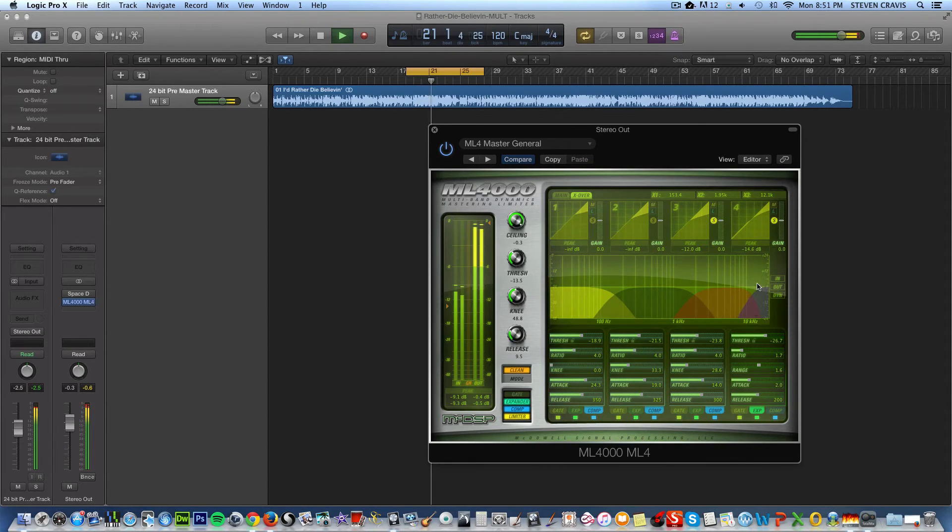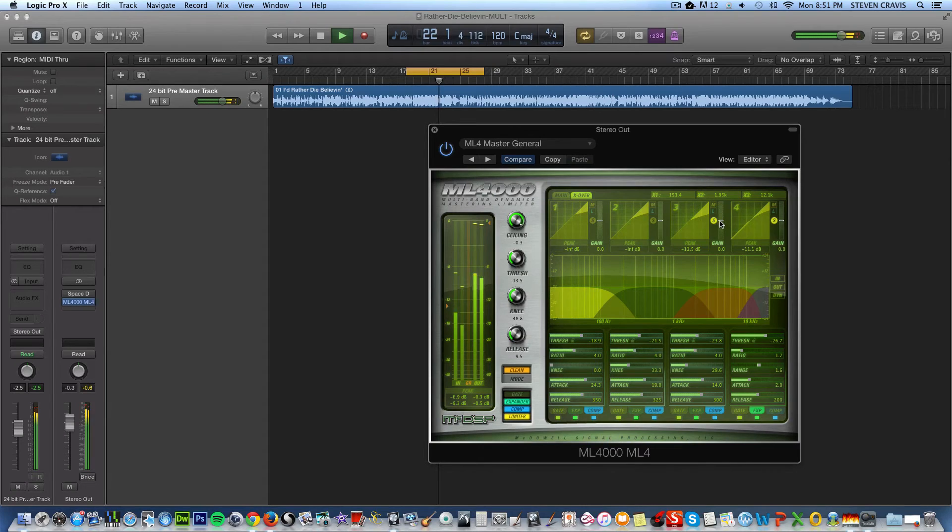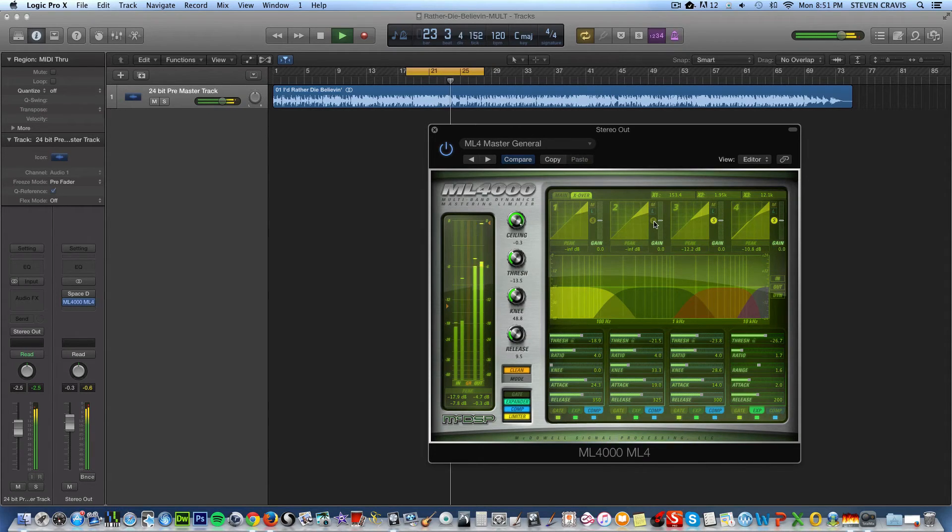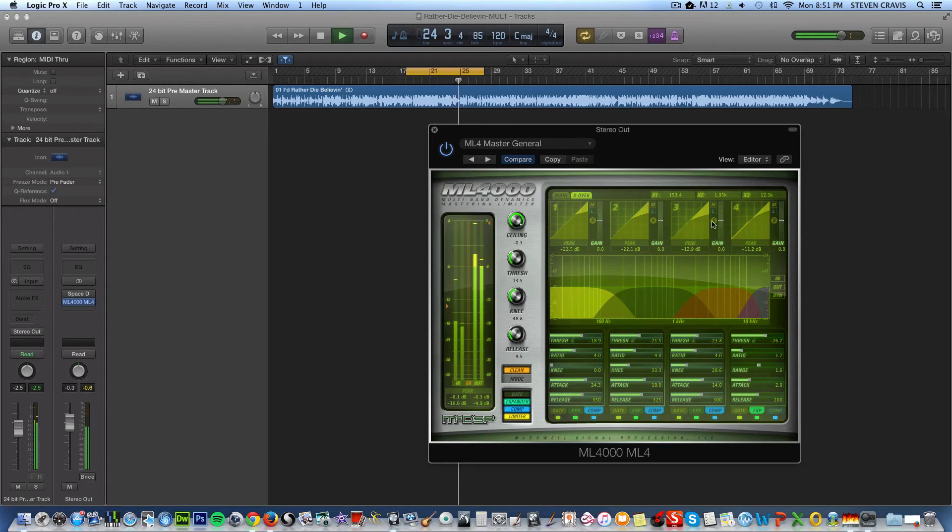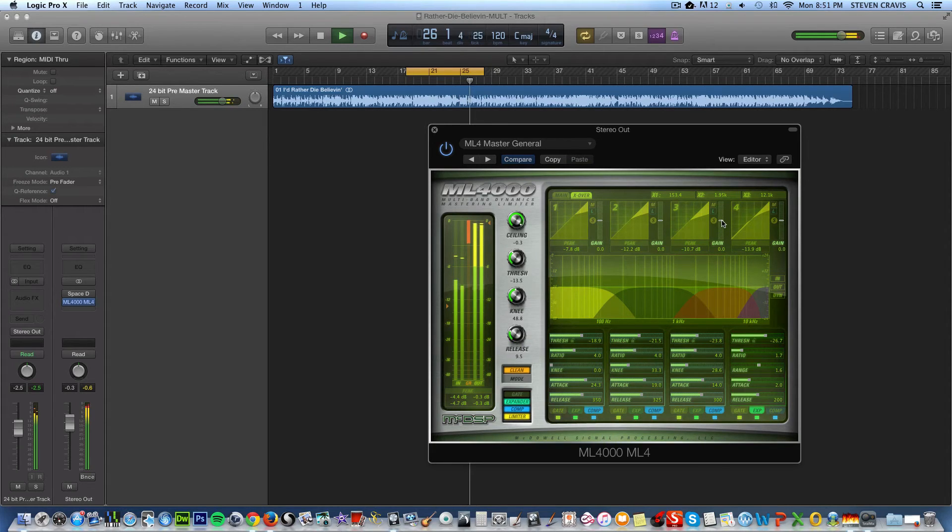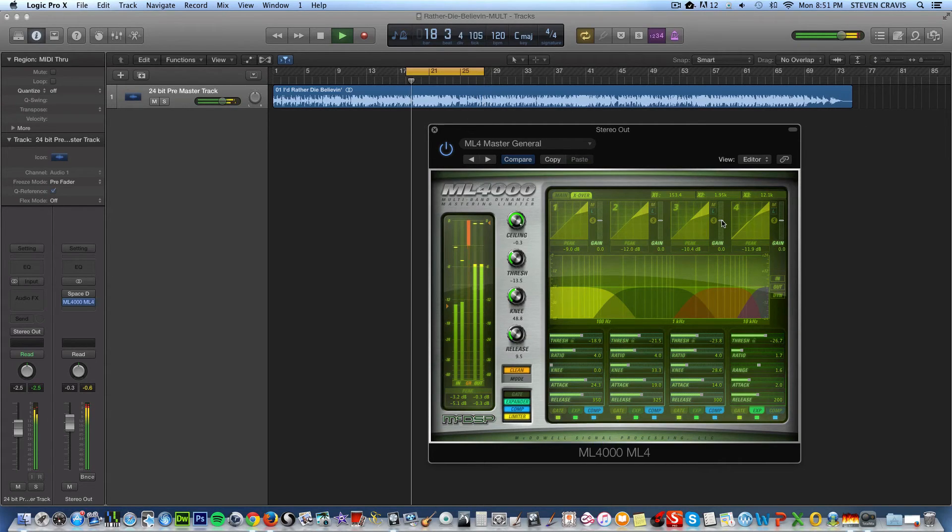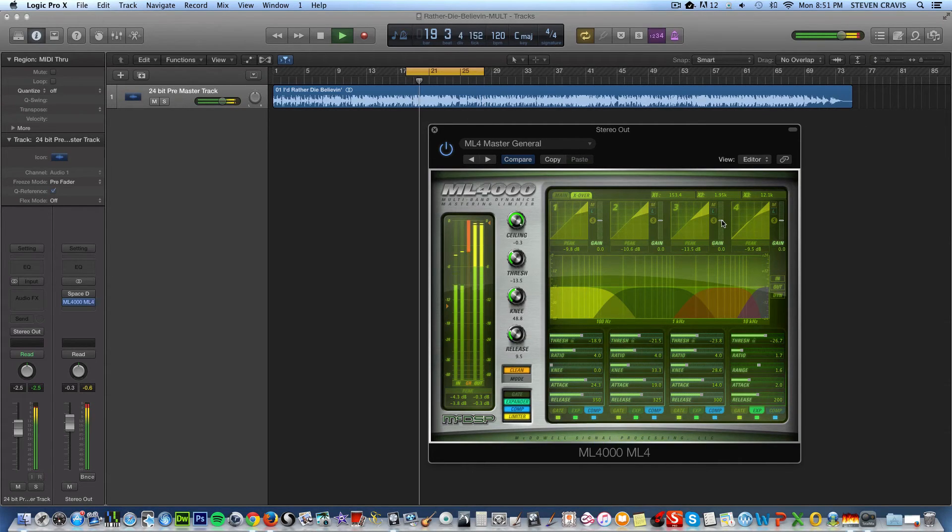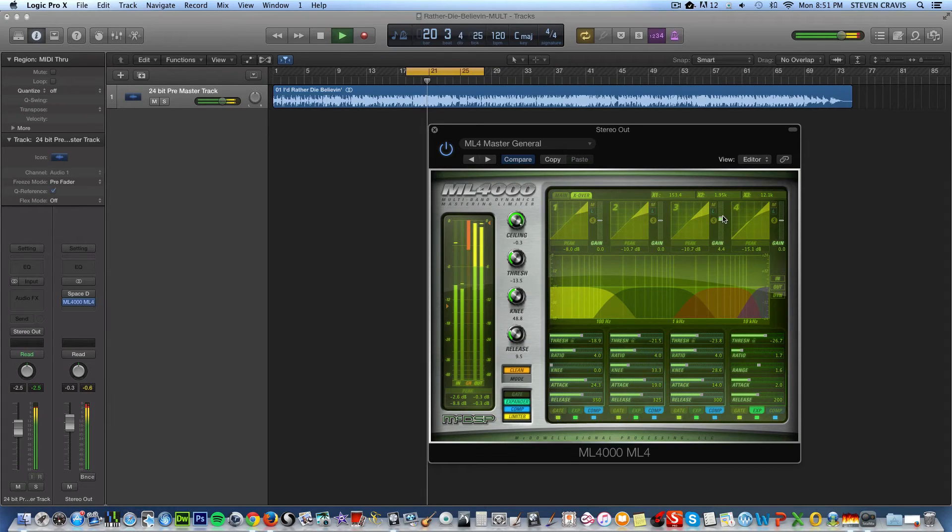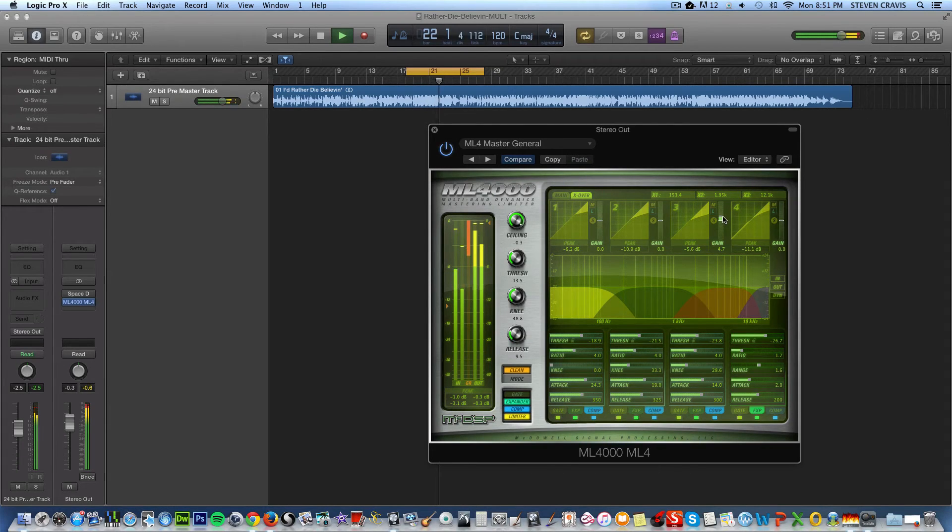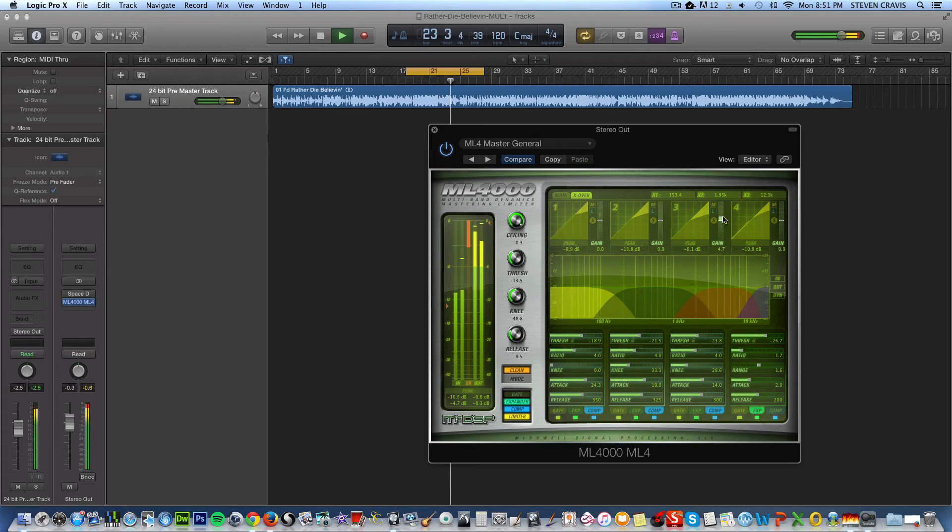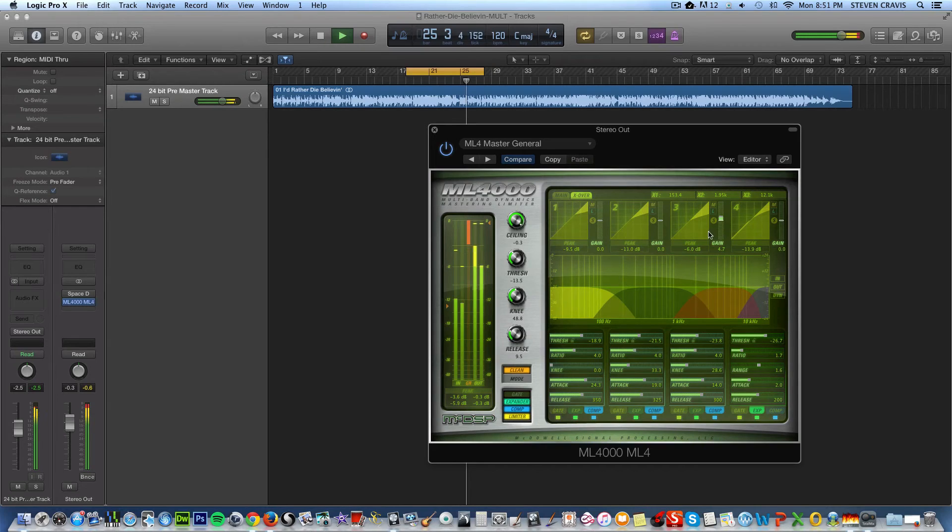And also notice you can boost individual frequencies, so even if we are hearing all of them. If I like this range, I could boost a little bit.